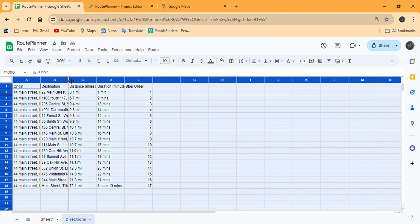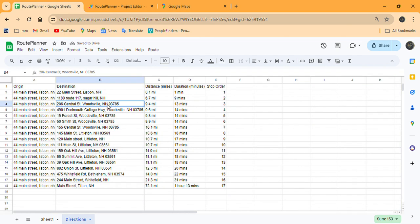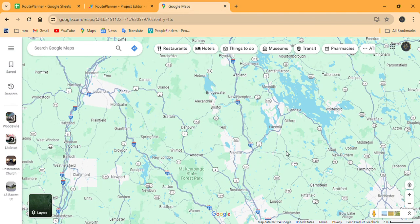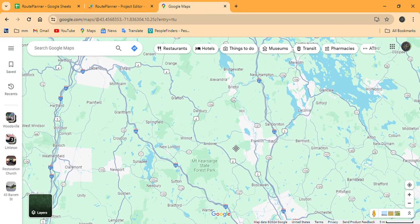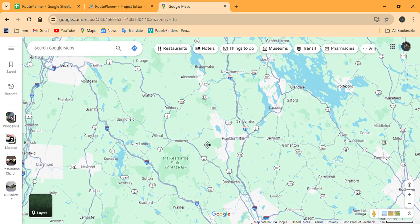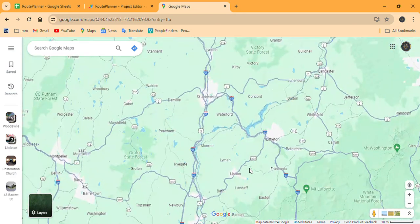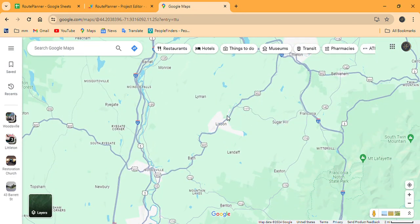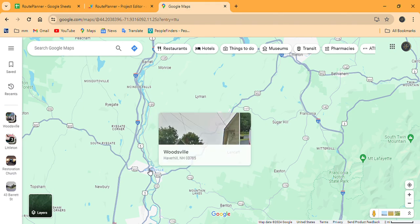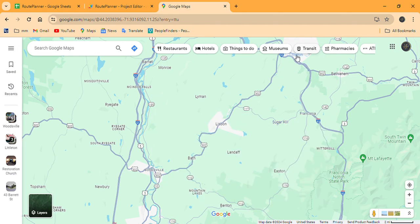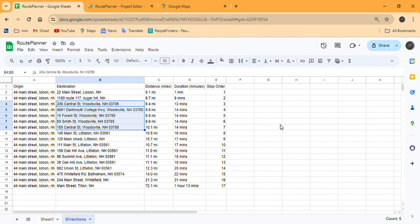Let's just clean this up a little bit. Now one thing you will notice is Woodsville — it's saying these should be our third to seventh stop. But one of our stops is in Sugar Hill, and if we go to our map, we'll see that after Lisbon, it says to go to Sugar Hill and then backtrack to go to Woodsville, which doesn't make sense. So using some common sense, you'd do all of your Woodsville stops first, then go to Sugar Hill, zip up to Littleton, and the rest of it would be correct.